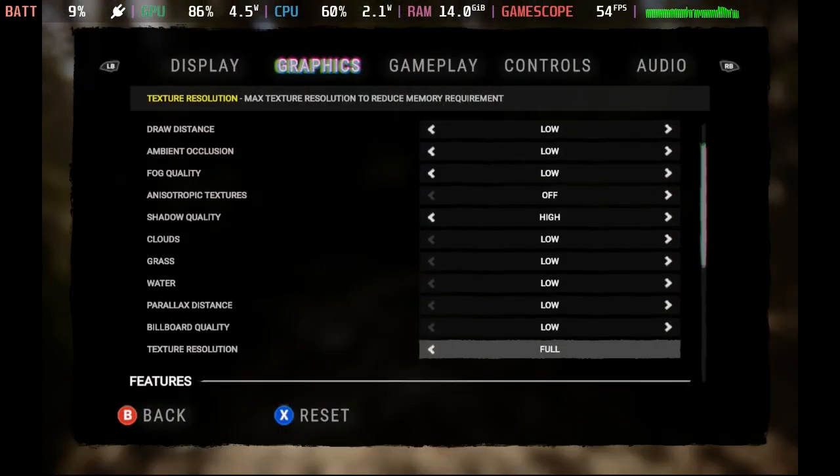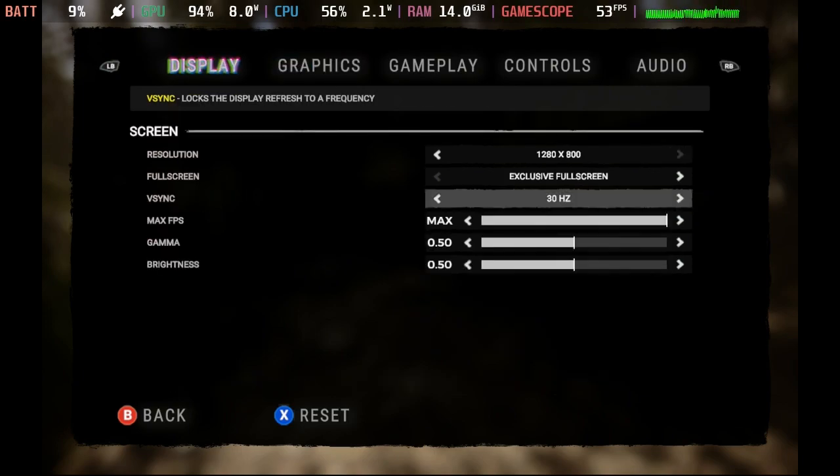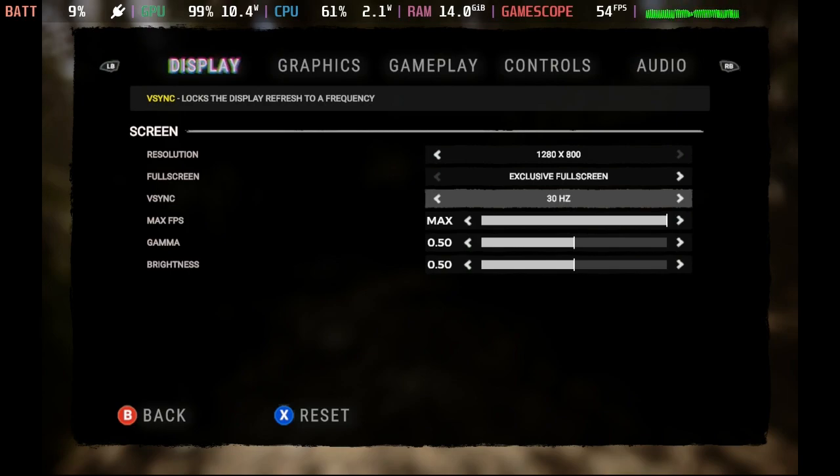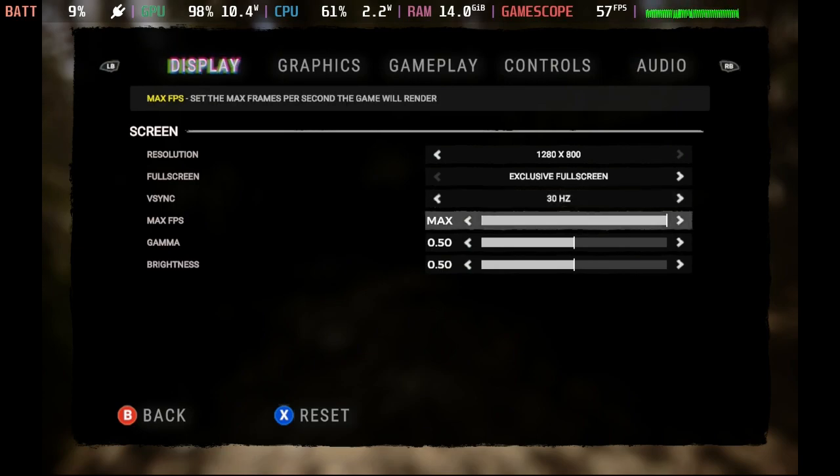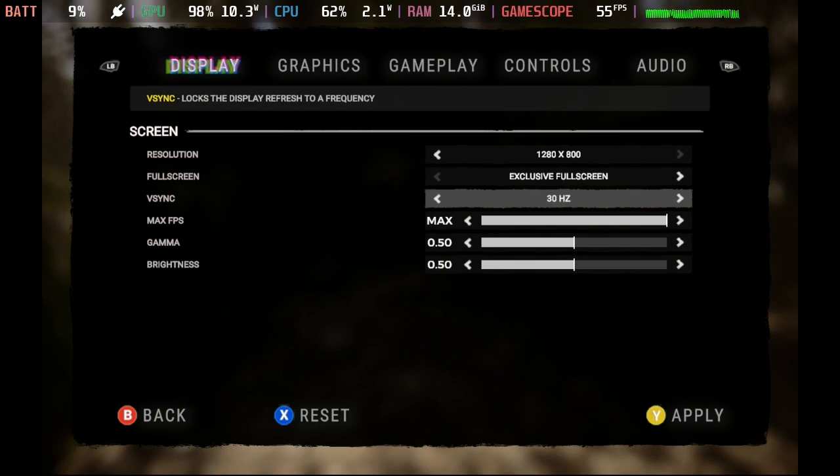So I'm going to go into these options here, and if you go over to Display, you can see that I've got things set a little bit different than you might consider setting them. So V-Sync, I usually turn off. Right now I've got it set to 30 Hz. You can see I'm getting around 50 frames per second, close to 60 in certain areas.